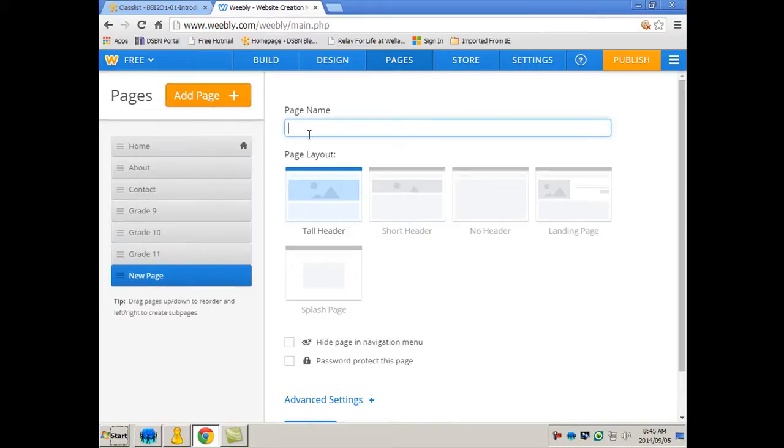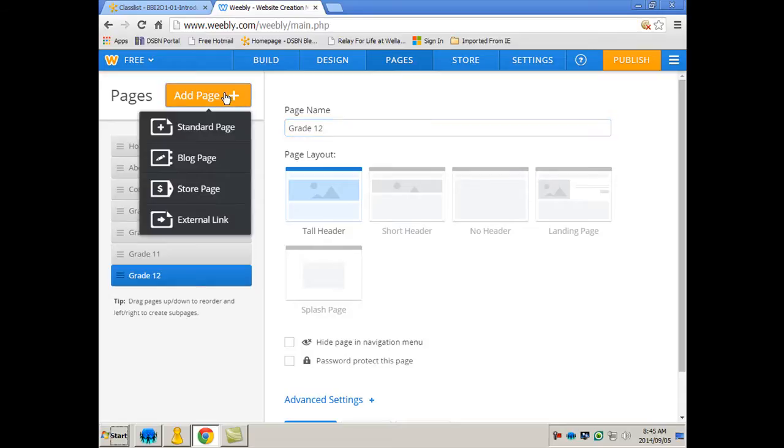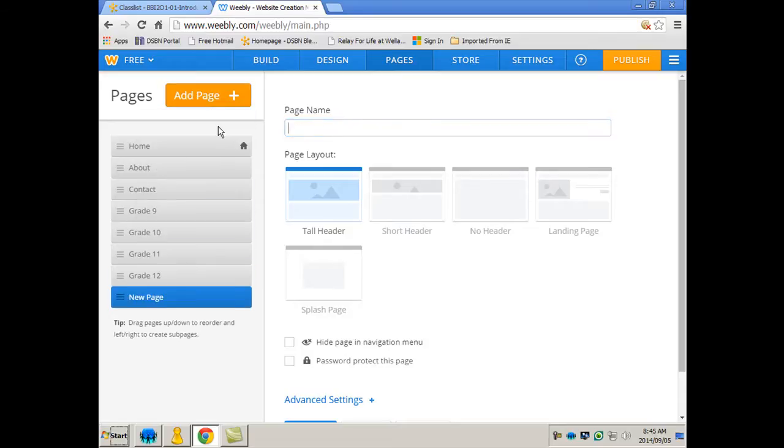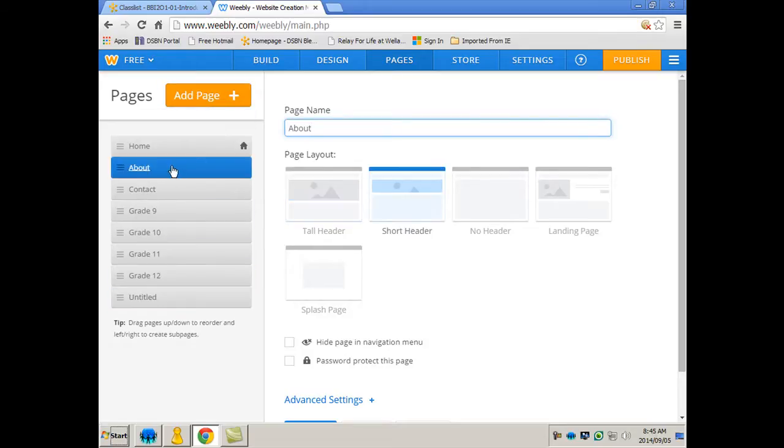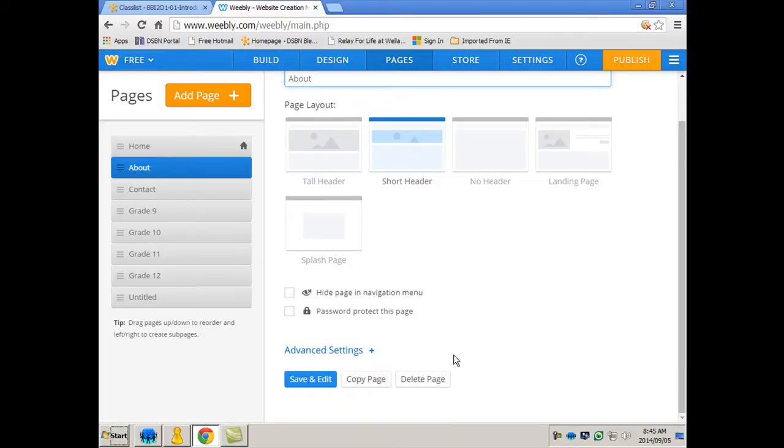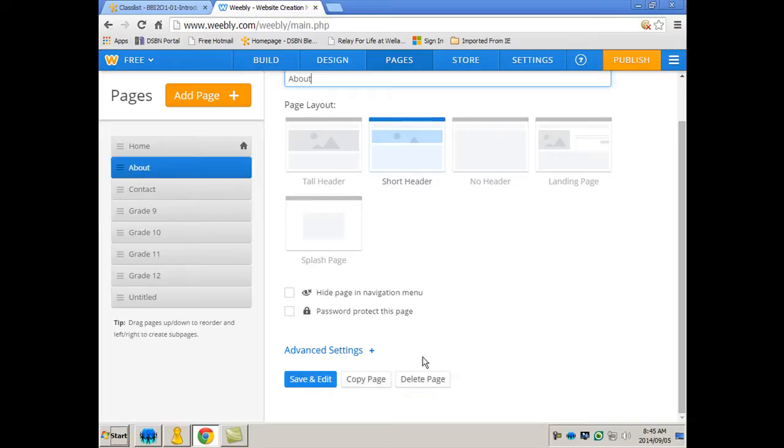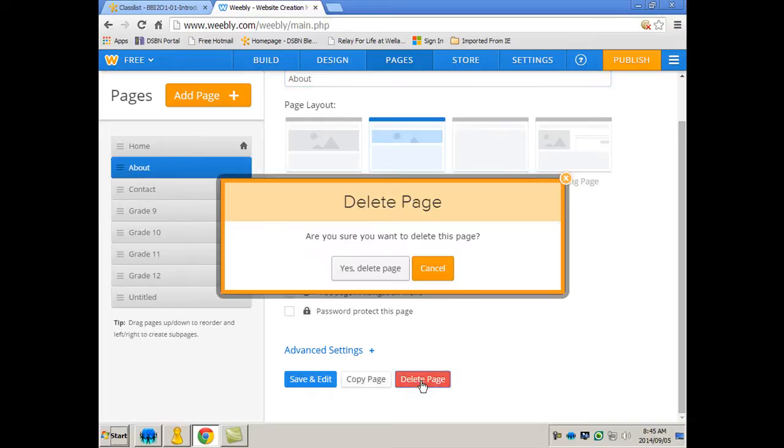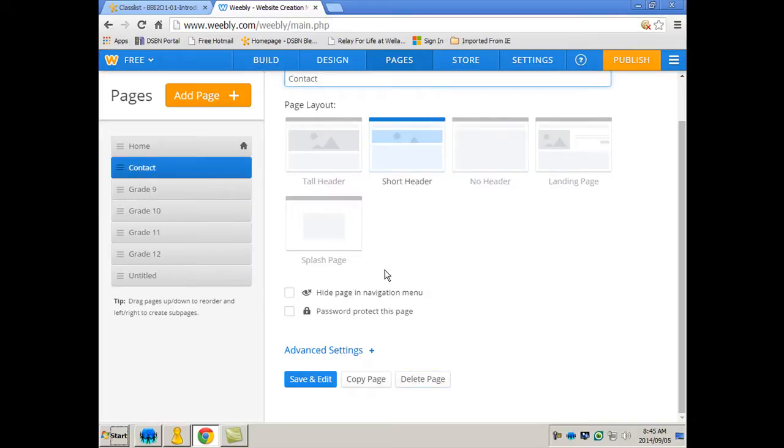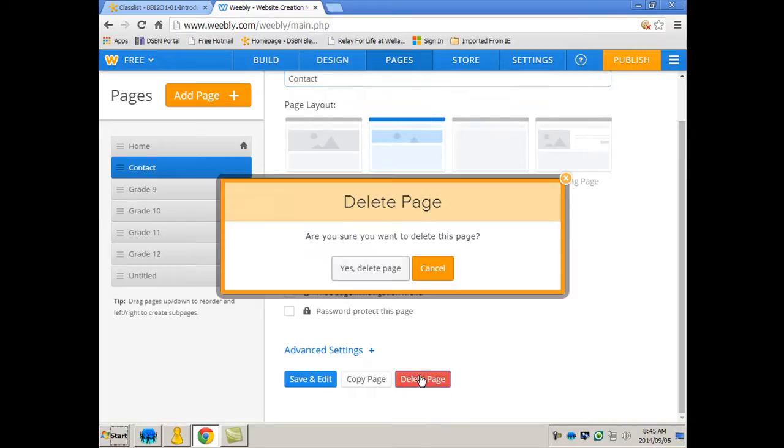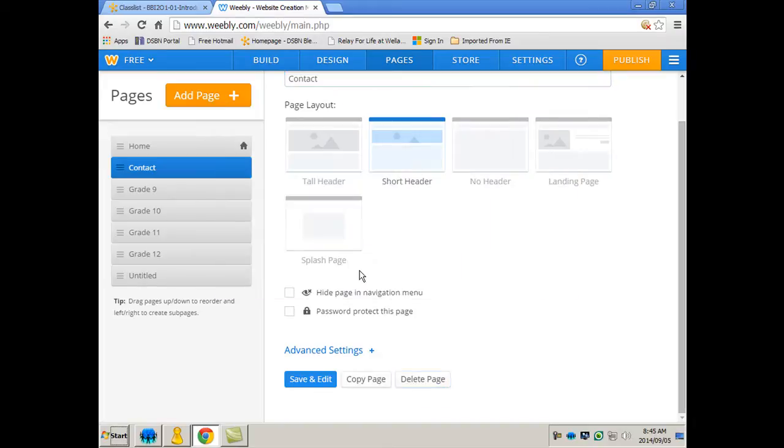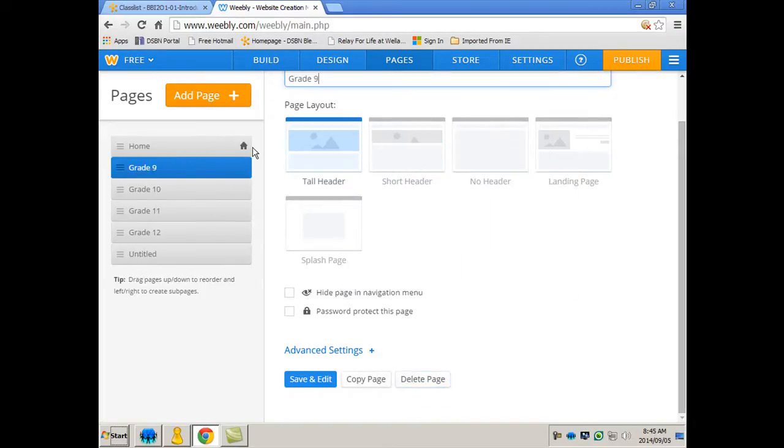And grade 12. Add page, standard page. I'm probably going to want to delete about and contact. And here's the option here. So I'm going to click once, I'm going to delete that, yes I do. And I want to delete that, yes I do. Now for my grade nines I'm going to want them to build other pages for all their courses, especially mine.